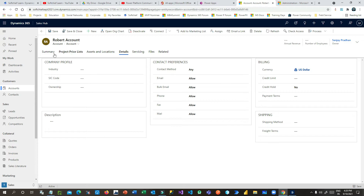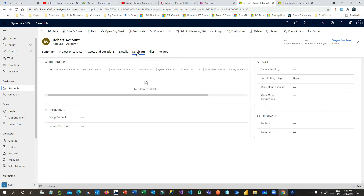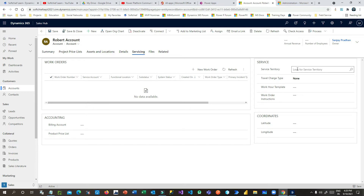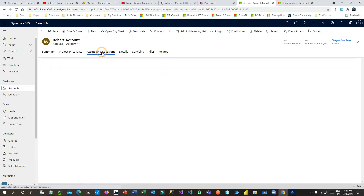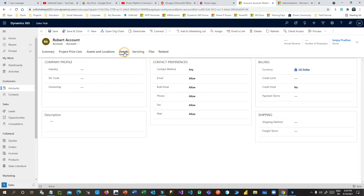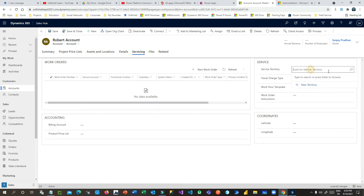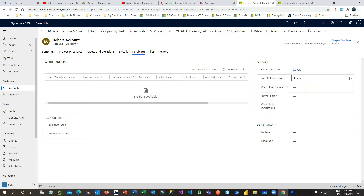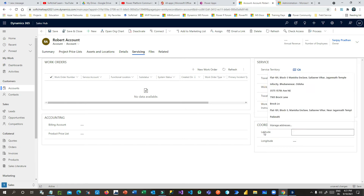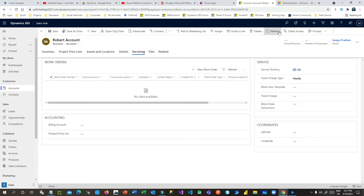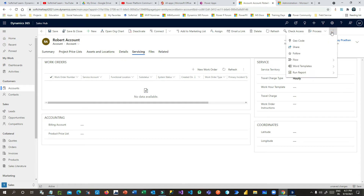In the Servicing section you'll find the Service Territory option for this customer account. You can define industry details and other account information. Under Servicing — this is the Field Service information — define the territory using the same territory for better booking. You can also define travel charges, hourly charge, work template, service charges, and worker instructions.